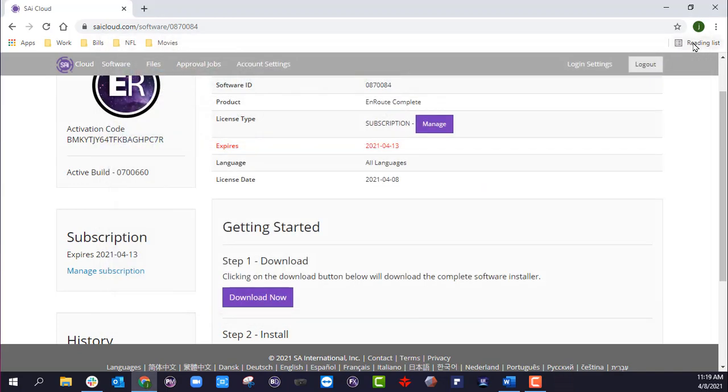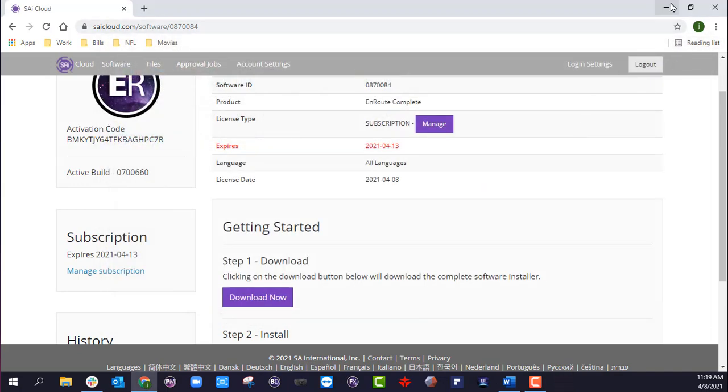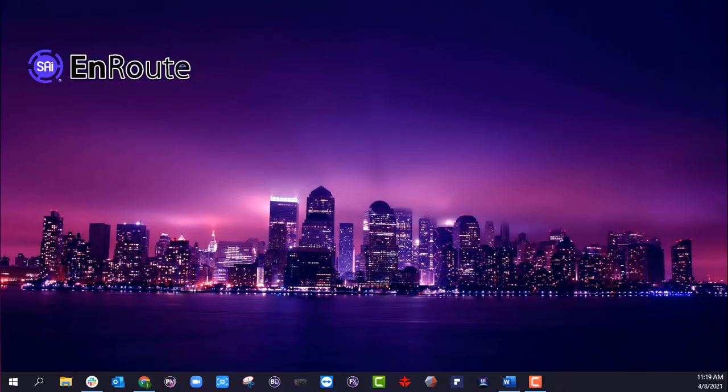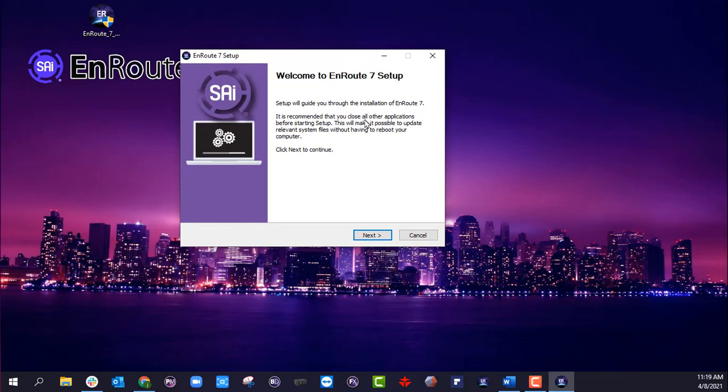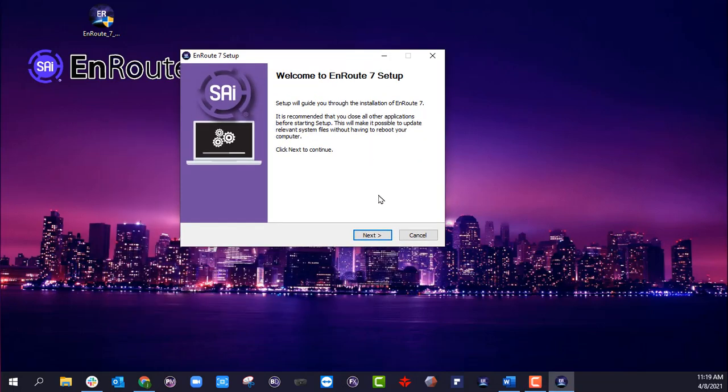Okay, so now that is done, I can go ahead and minimize. I'm going to bring this over. So here is my installer. I'm going to double click it, and now it's going to start setting up EnRoute.